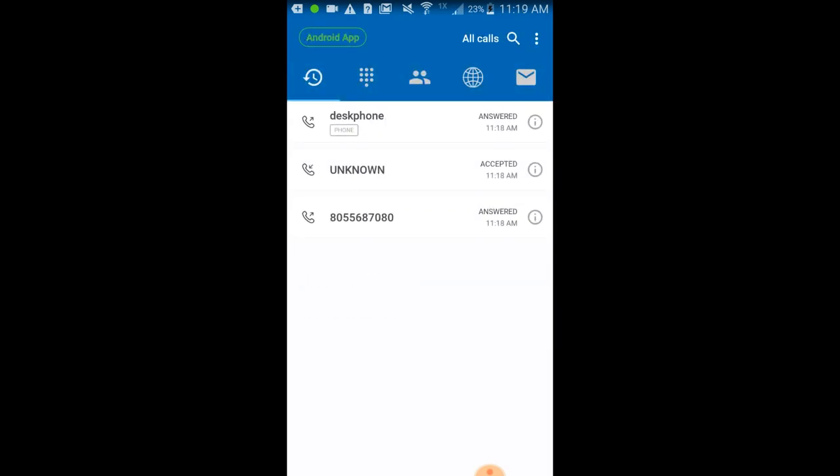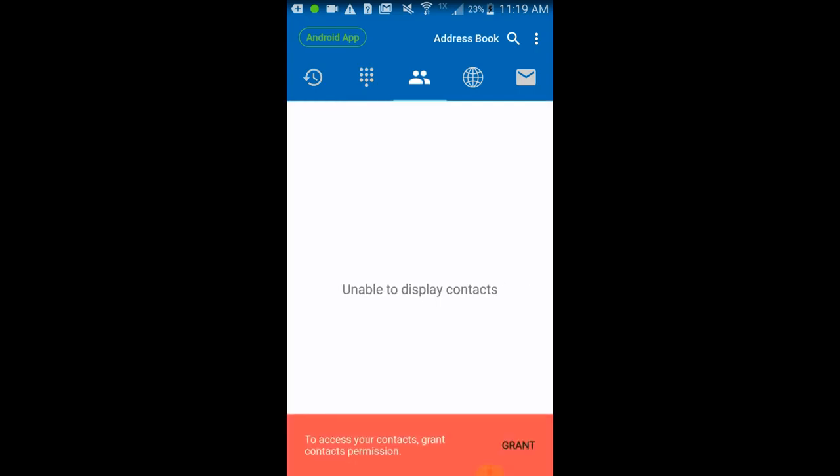Contacts will show both your local cell phone contacts, if you gave it permission, as well as those added in the RingRx portal.